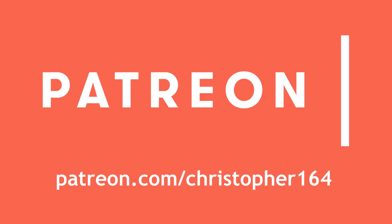Special thanks to Jonathan for supporting my channel at patreon.com slash Christopher 164. Hey guys, I hope you're doing well.